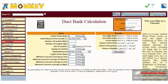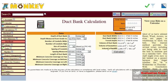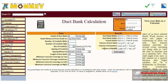And hit the calculate button. And it will give you your duct bank width, your duct bank height, the trench depth, the volume of the duct bank, the volume of the excavation, and the volume of the backfill you'll need.